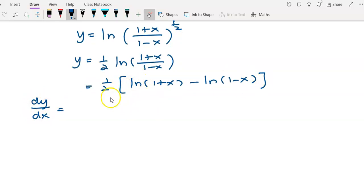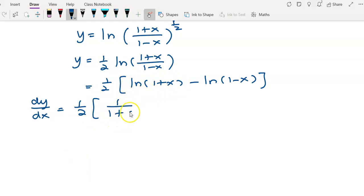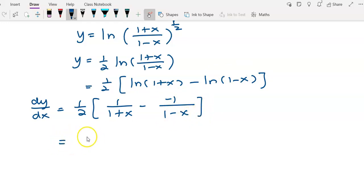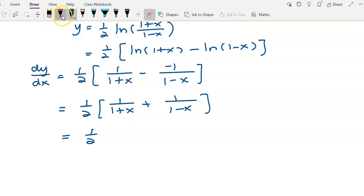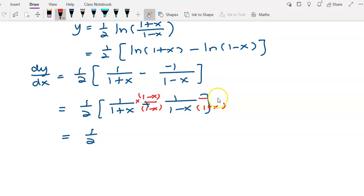Now we find dy/dx. The coefficient 1/2 is written down. Differentiating log(1+x) gives 1 over (1+x). Differentiating negative log(1-x): the derivative of (1-x) is -1, so this gives negative 1 over (1-x), making it plus 1 over (1-x). You can leave this as the answer or equate denominators by multiplying the first term by (1-x)/(1-x) and the second term by (1+x)/(1+x).